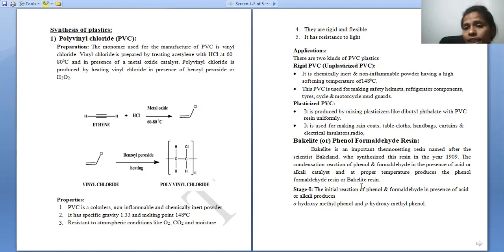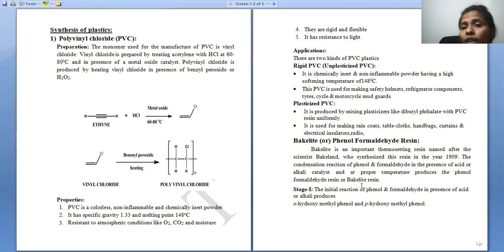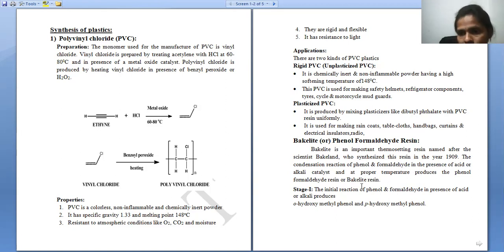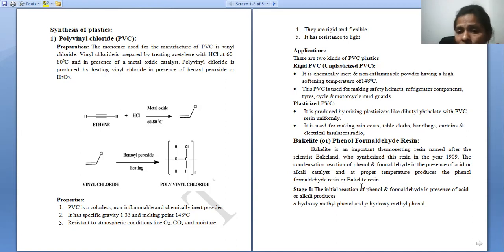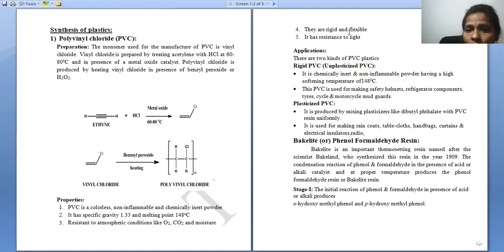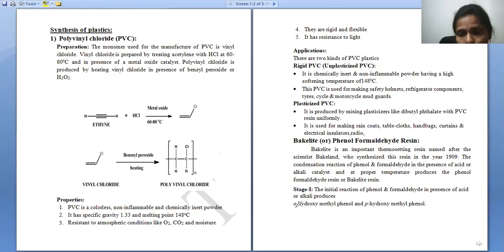Bakelite resin is synthesized by condensation polymerization of phenol and formaldehyde in the presence of an acid or alkali catalyst. The alkali catalyst here means a base catalyst. The synthesis involves three steps. The first step is the formation of ortho-methylol phenol and para-methylol phenol, also called ortho-hydroxymethylphenol and para-hydroxymethylphenol.